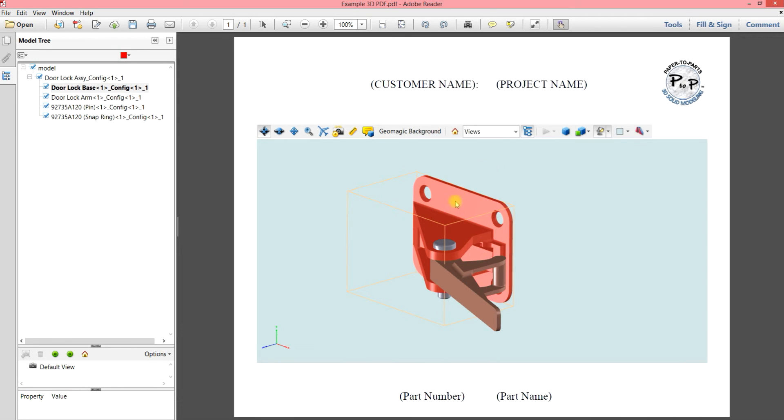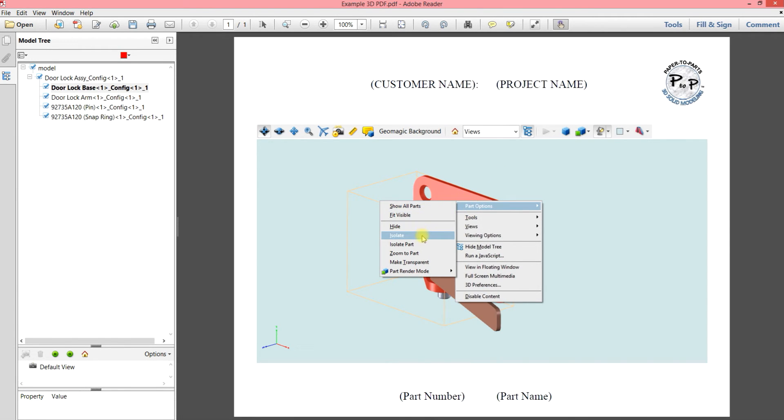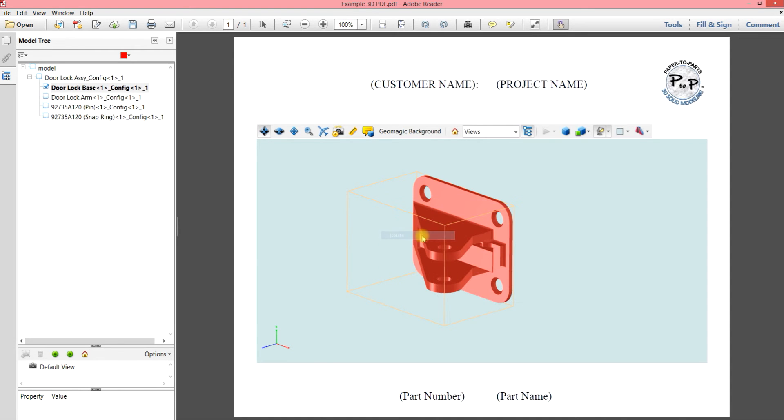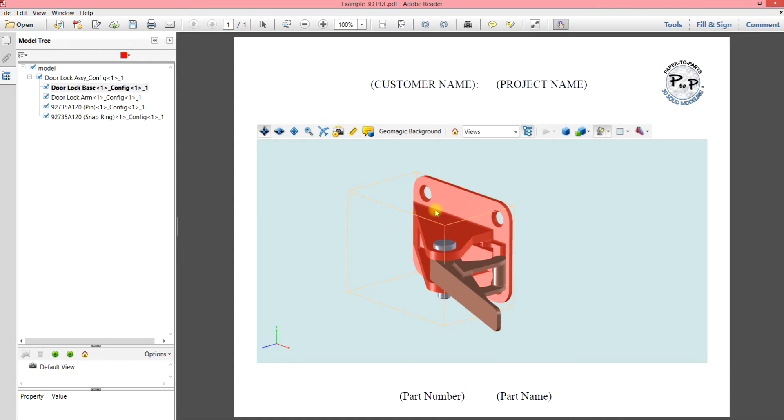And you can bring it back. And let's say that you want this part to be the only part showing. You can do isolate and it's going to automatically hide all the other parts. Then you can bring those parts back by going show all parts. And that can be very handy when you have a particularly large model.